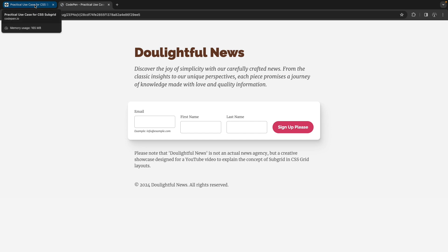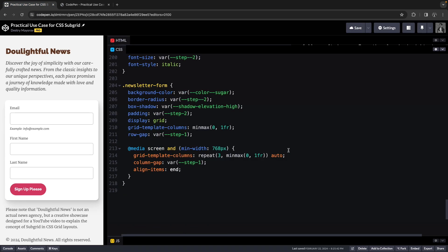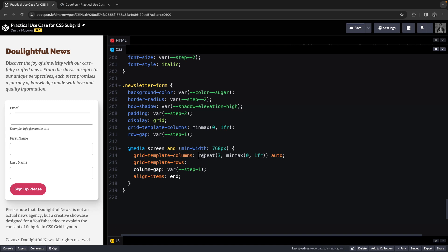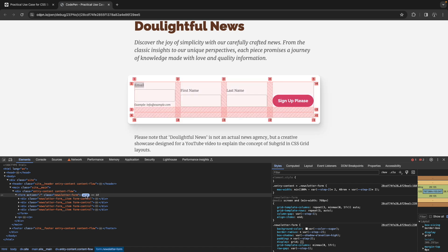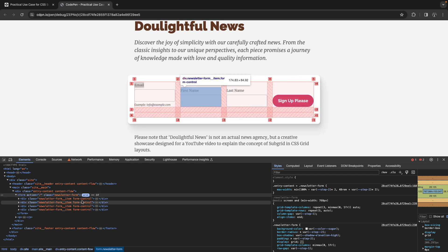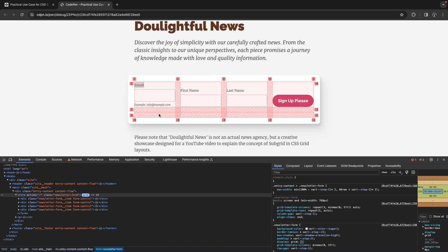Let's go back to CodePen and define the rows first. All I need is three auto rows, so I'm just going to copy this. This will break the layout — if I enable the grid visualizer, you'll notice that each form control sits inside the first row and the second and third rows are empty. That's where we need CSS subgrid.